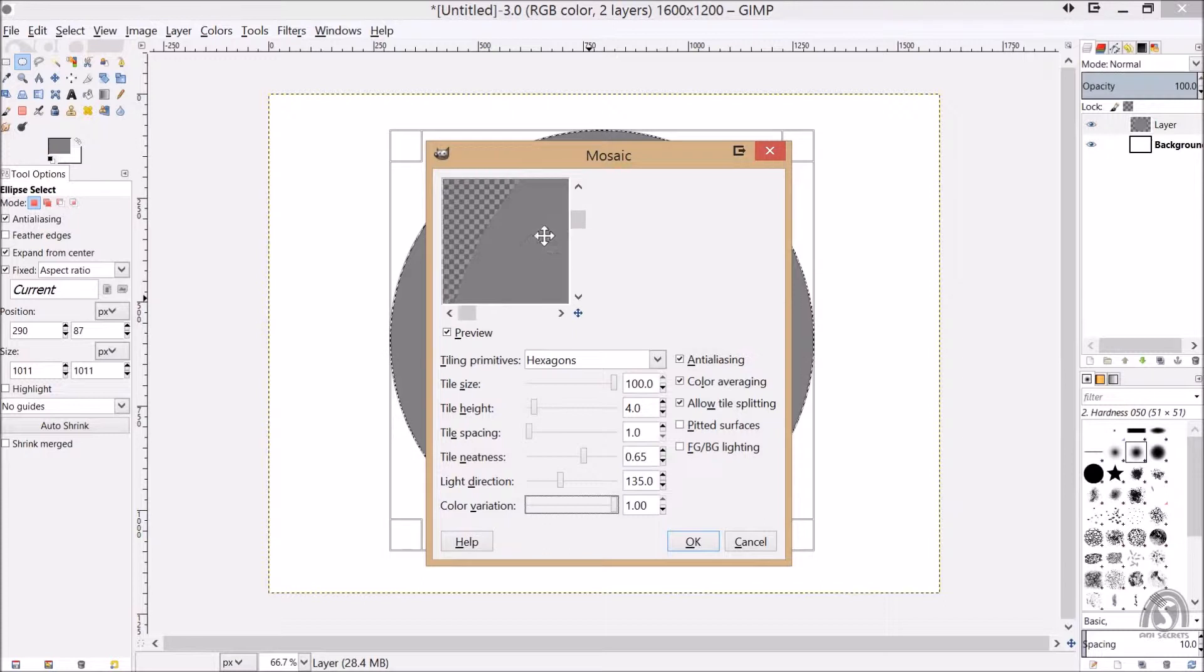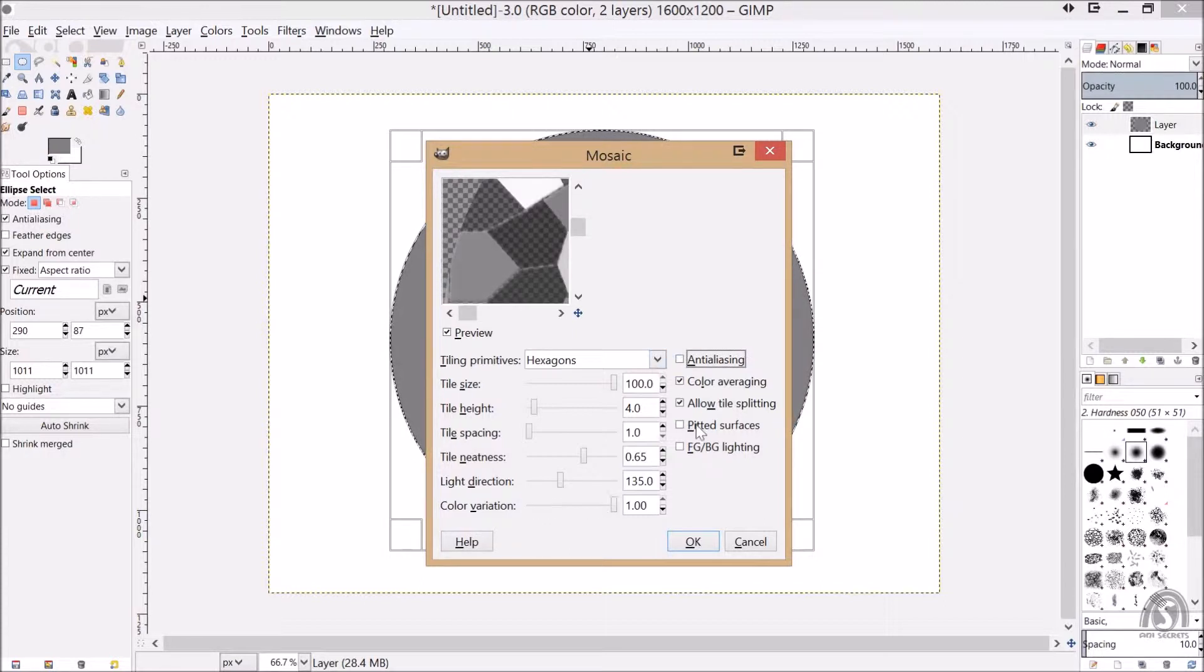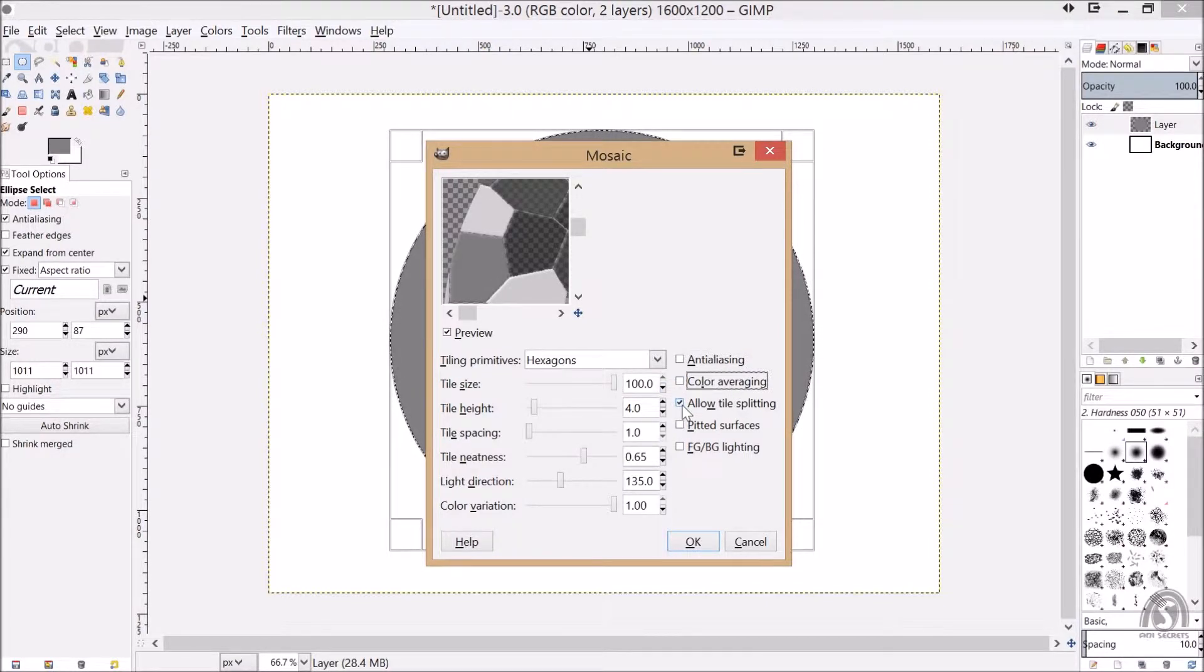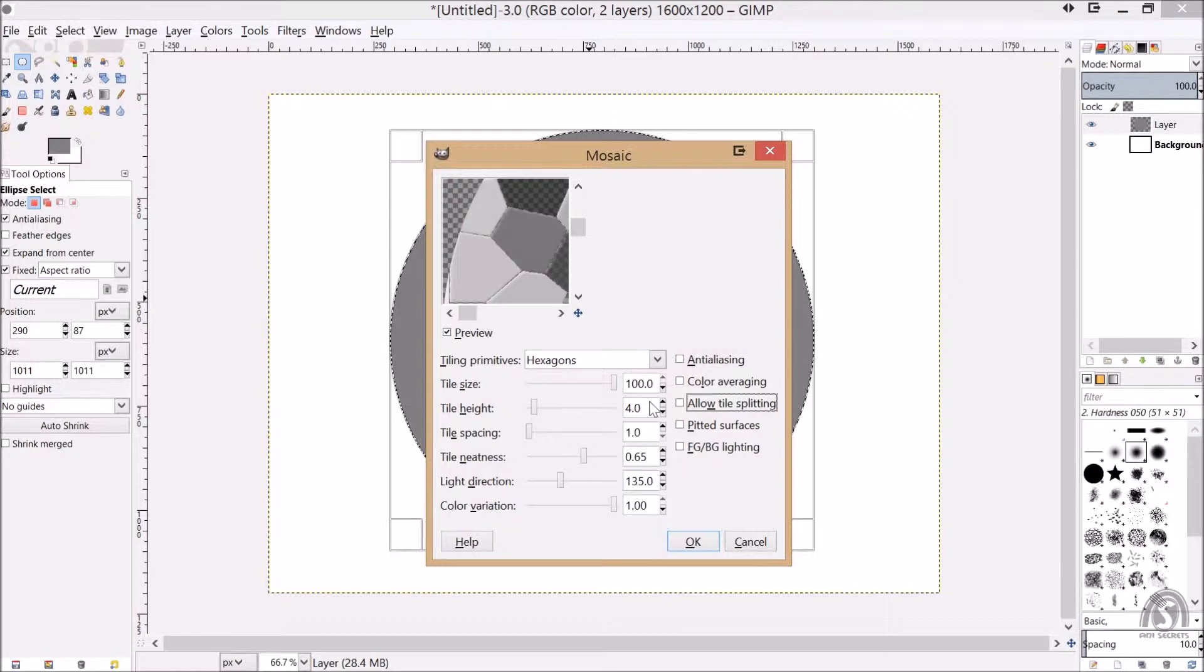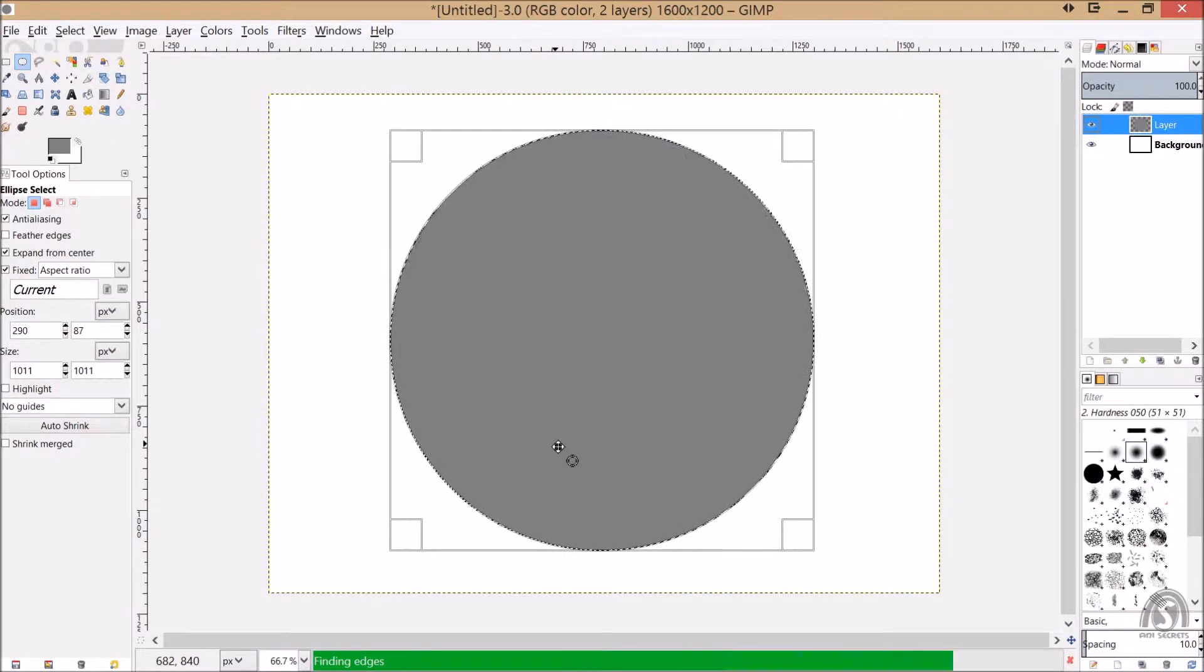And we need some color variations. Oh yeah, we are getting colors, good color variation. We don't want tiling, we don't want color averaging, allow tile splitting. We don't want nothing, just that's all. Say okay, let's see how it's looking like. Yeah, beautiful, that's what we want.